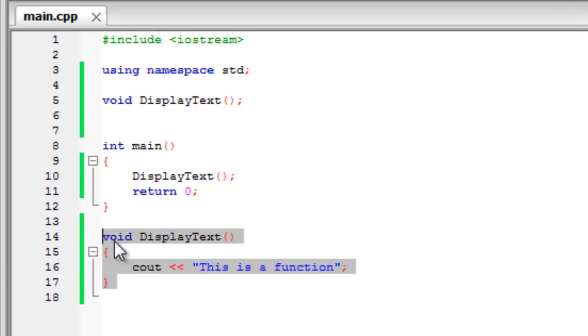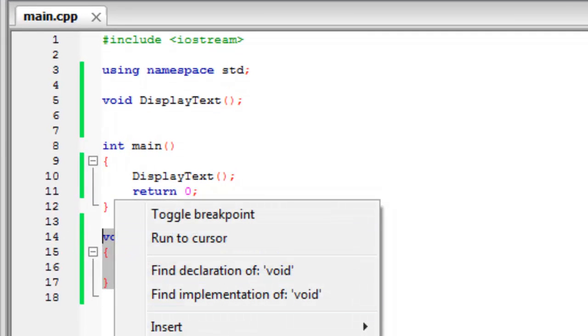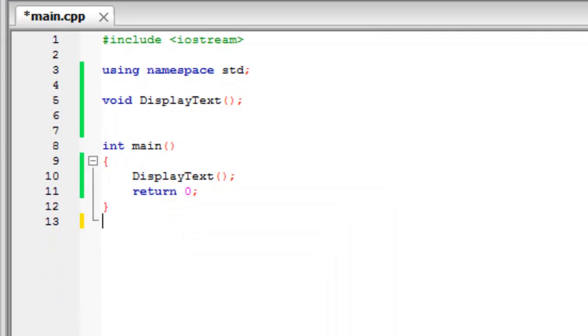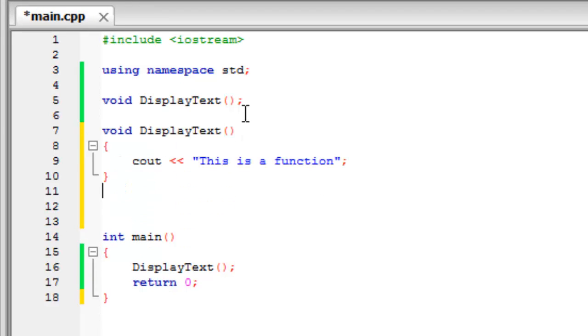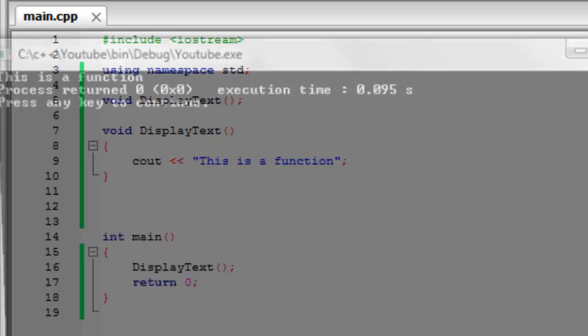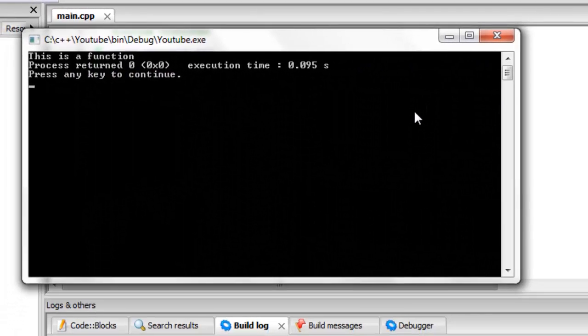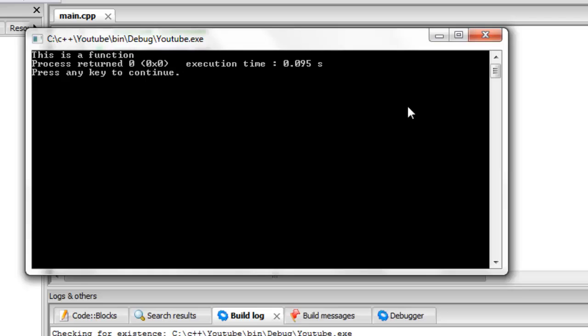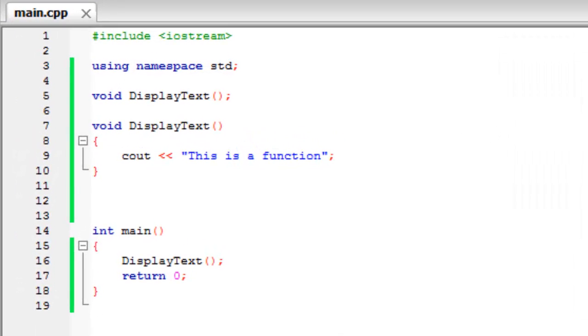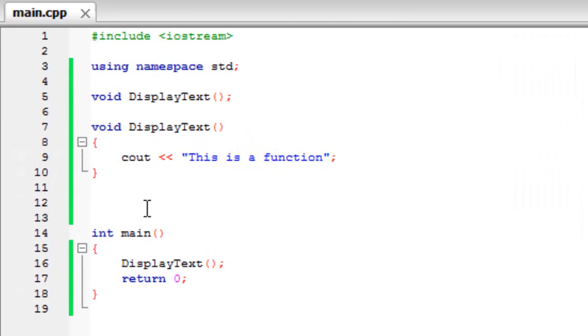But as long as we keep the function below the declaration of it, we can go build and run with it above main, and we shouldn't get any errors. So as you can see, that's how you can get around that. And that's basically how to create functions and what they are.